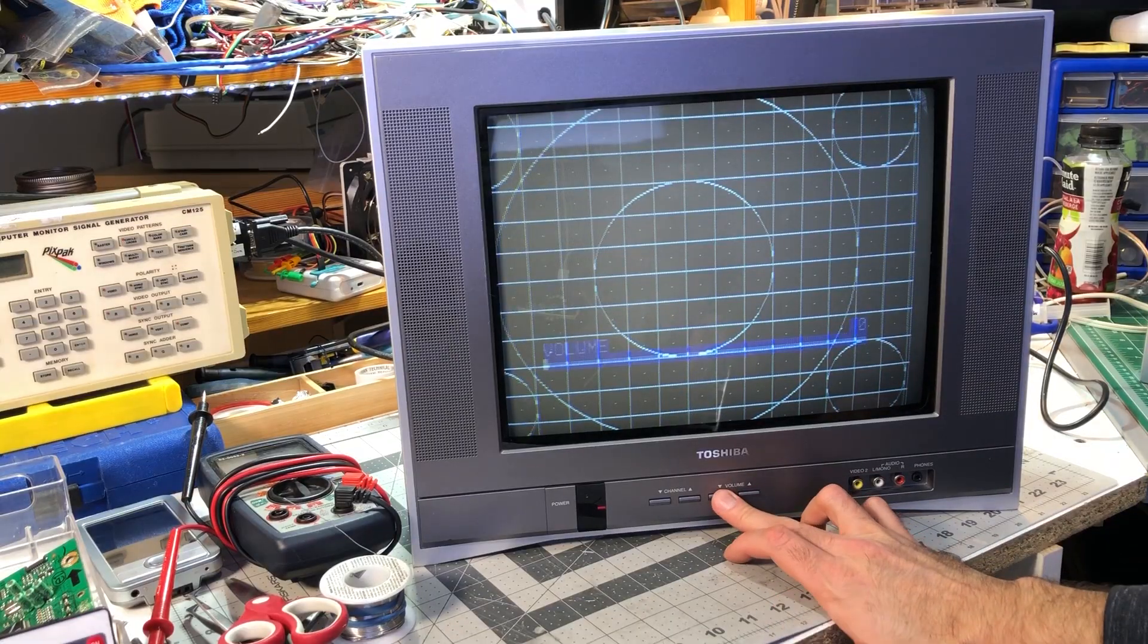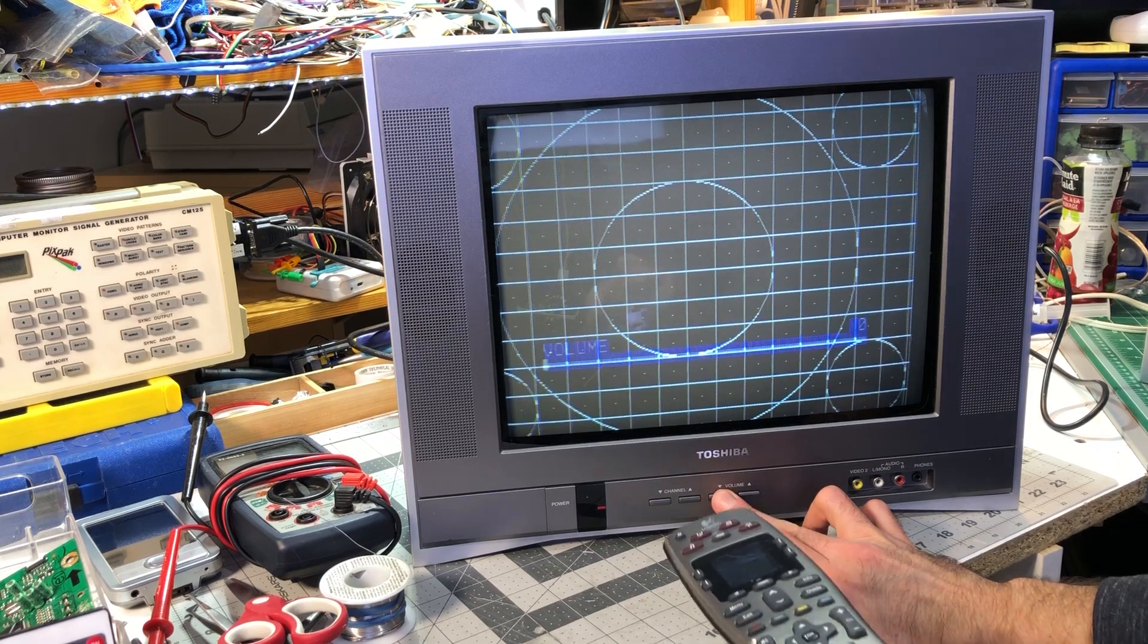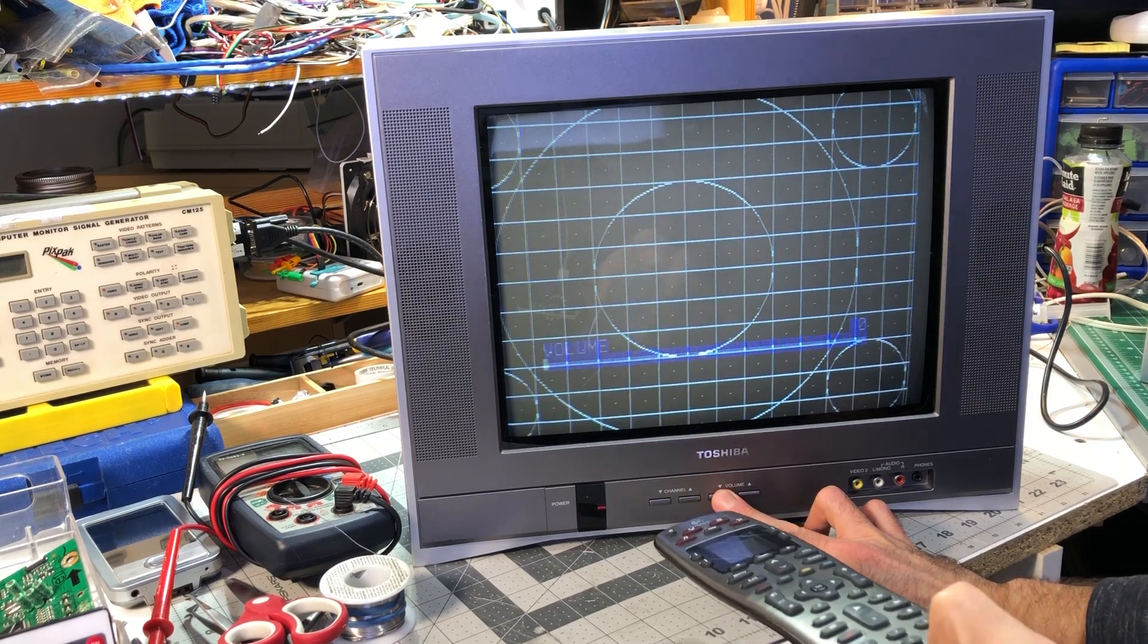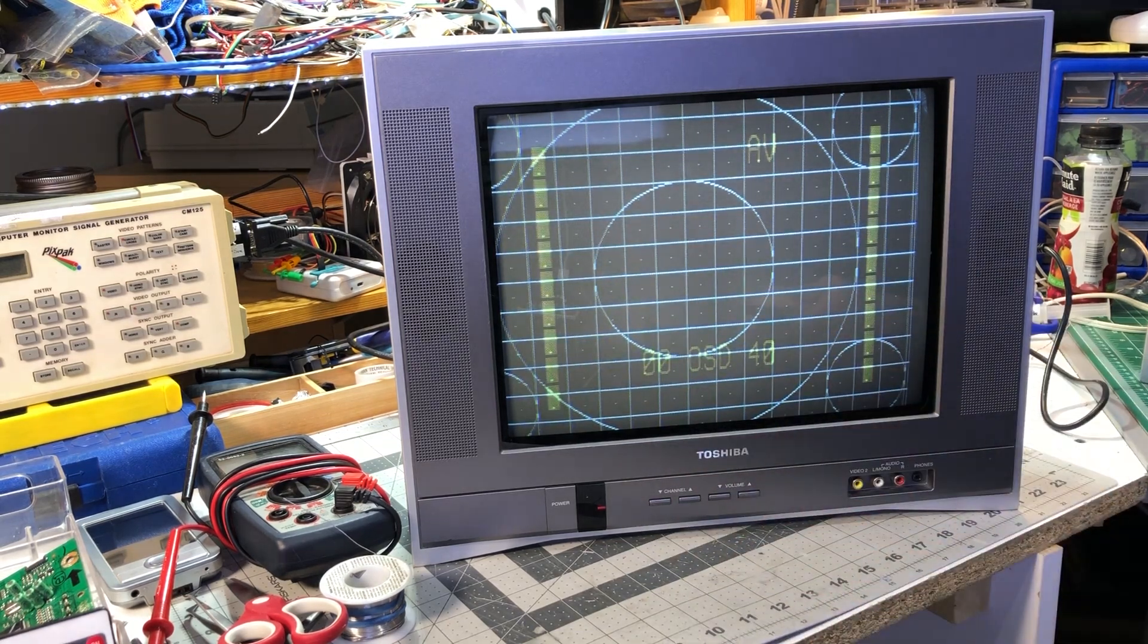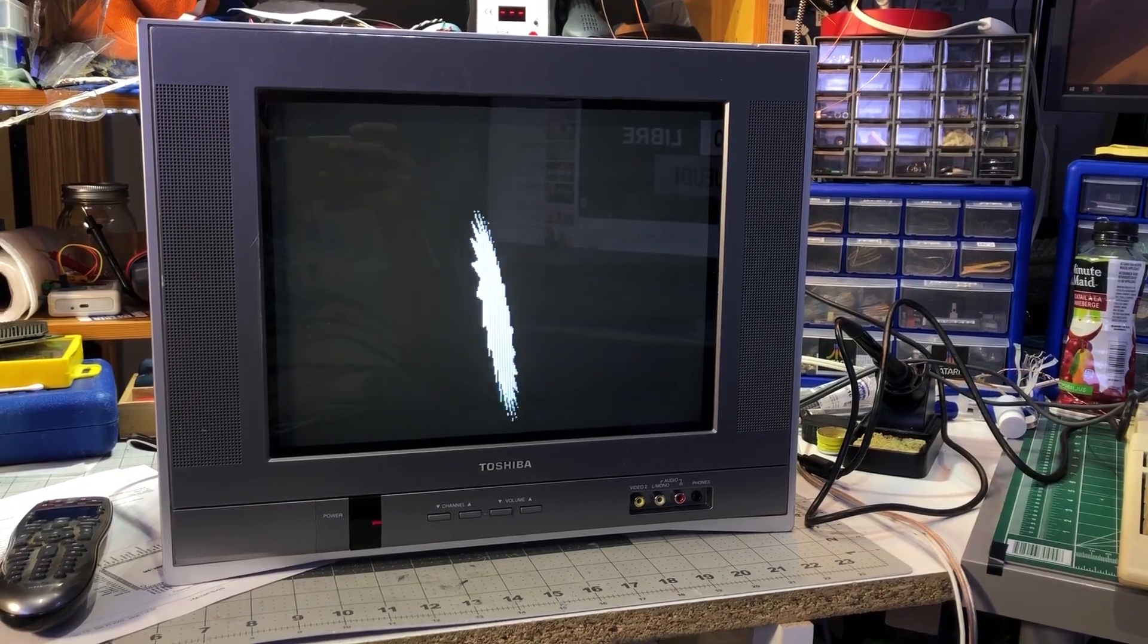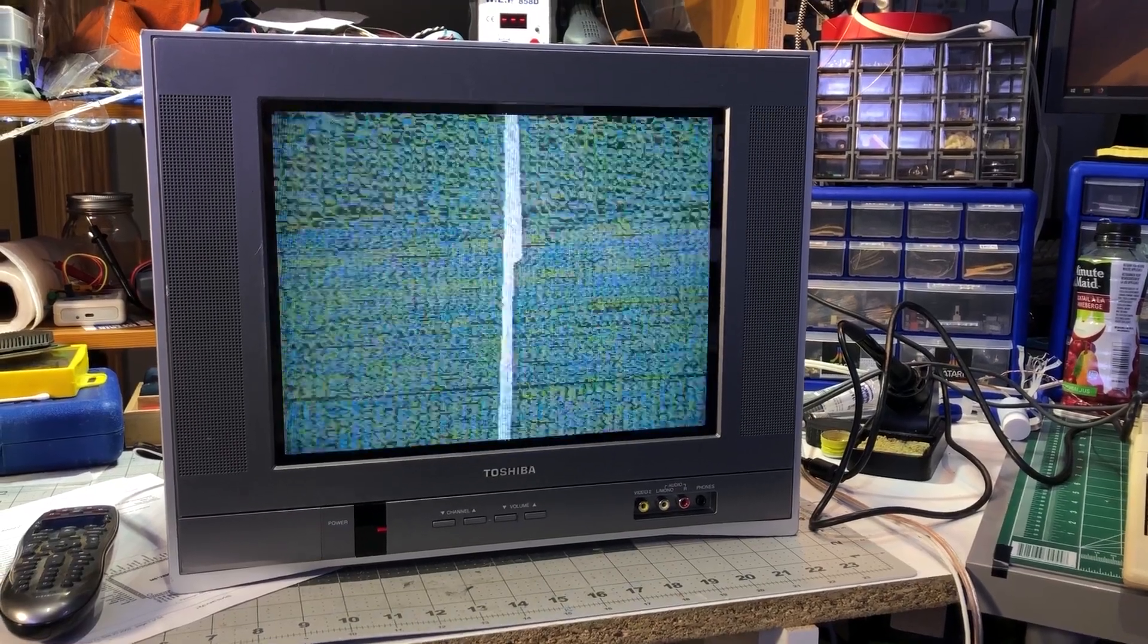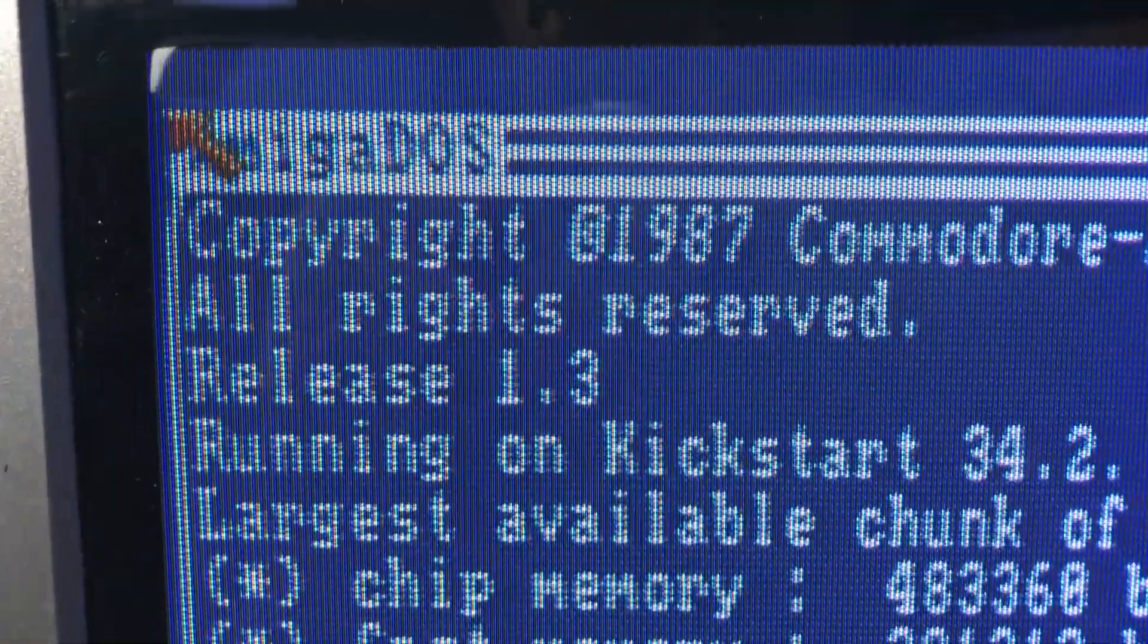Here we go, we now have our image. A quick detour by the service menu to adjust size and position and we're all set. My camera doesn't give it any justice but it's extremely sharp, bright and vivid in person.